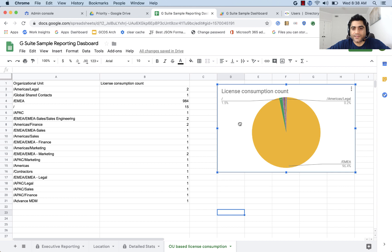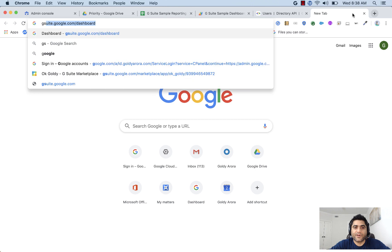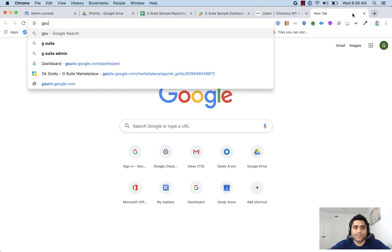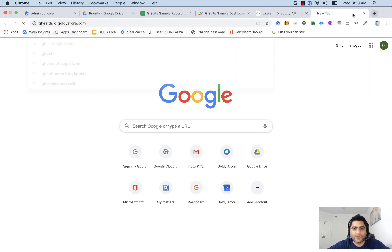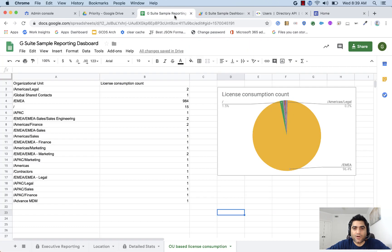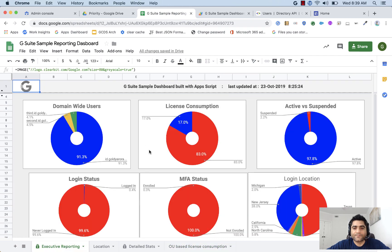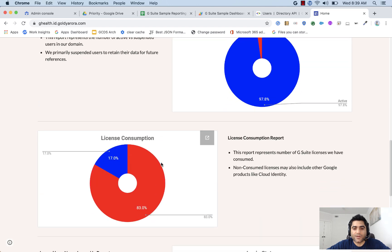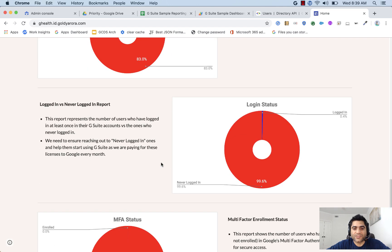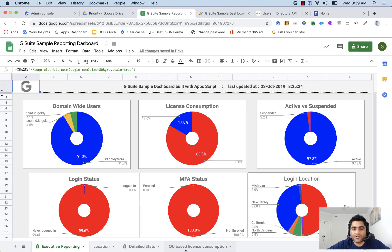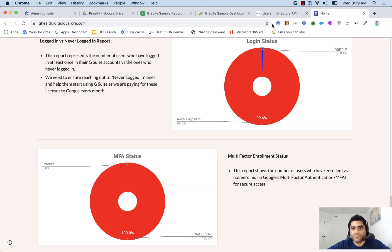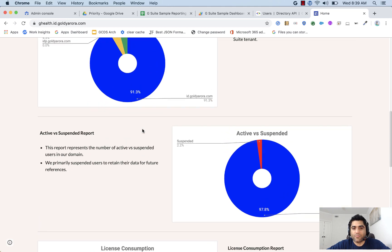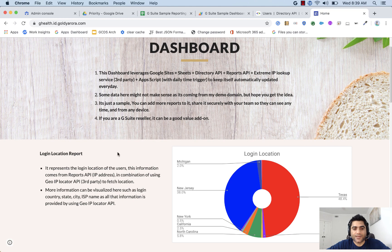And let's just put it here. Now what you can do is, so for example, if I go to my sample site, which is ghealth.id.golderror.com, I've created a Google site, and I've embedded all the charts that I have here. So similarly, you can create a Google site, and then embed this chart, the OU-based License Consumption Count chart, and then share this Google sheet with maybe your CXOs or whoever might need to, like the country heads, so that they can visually look at the information that's needed.